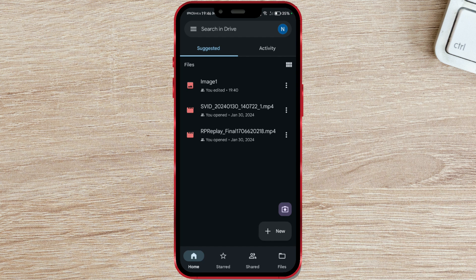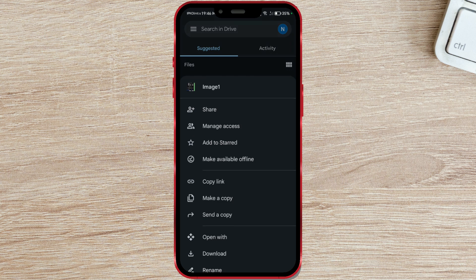Tap on the three dots next to the file you want to stop sharing. Then open the Manage Access section.